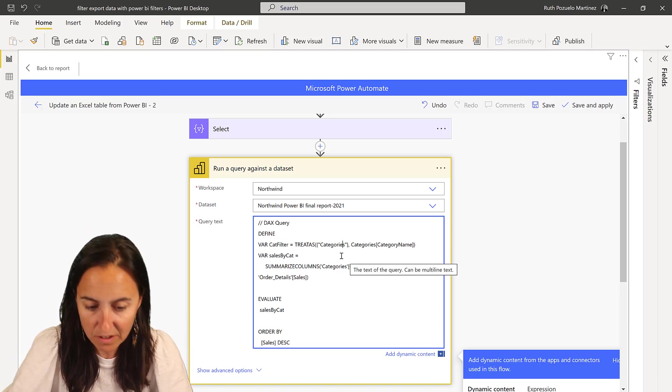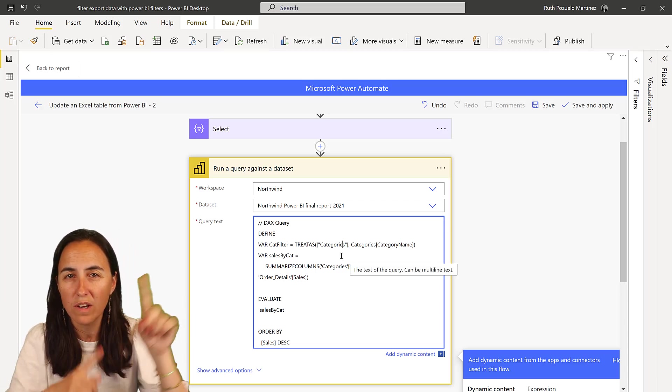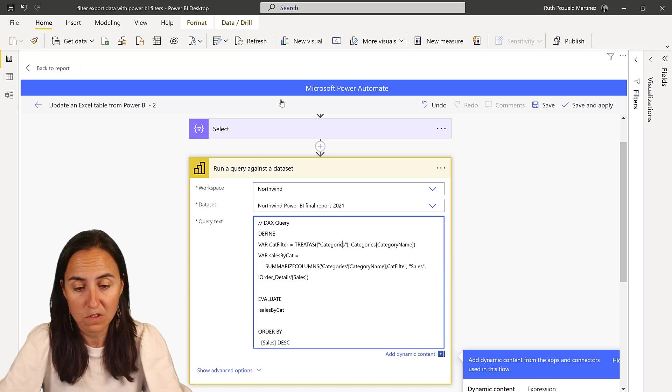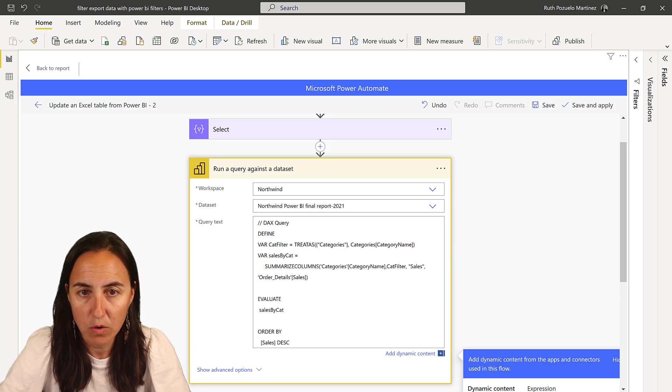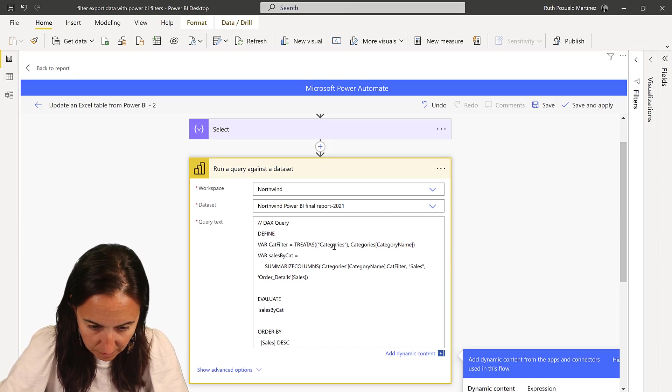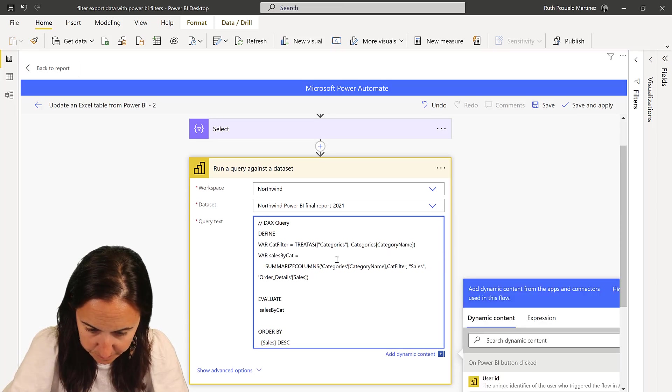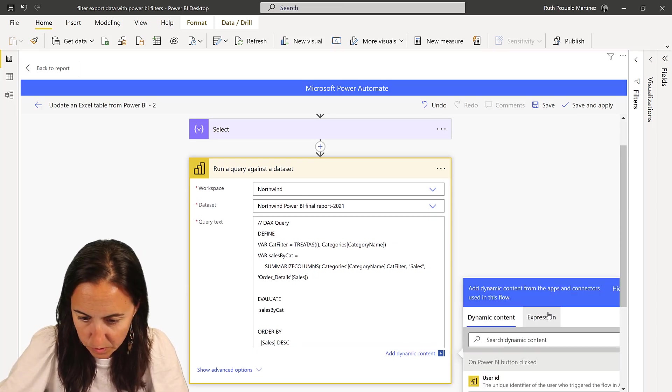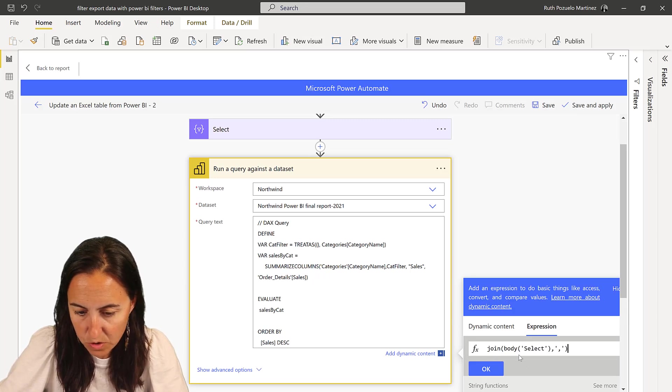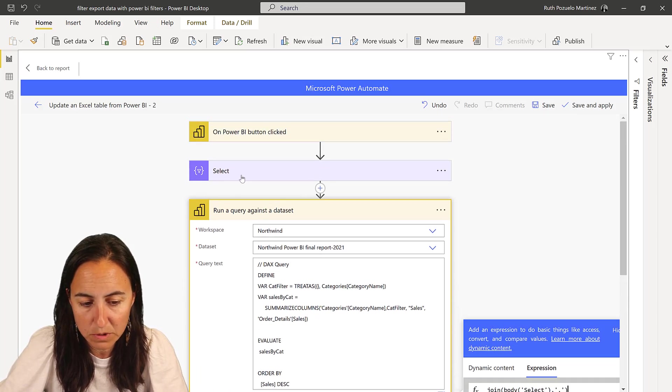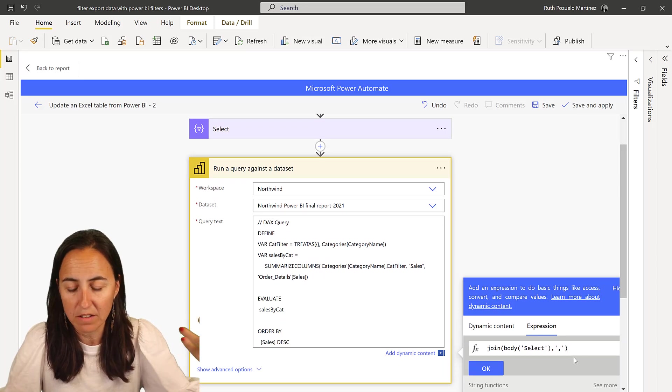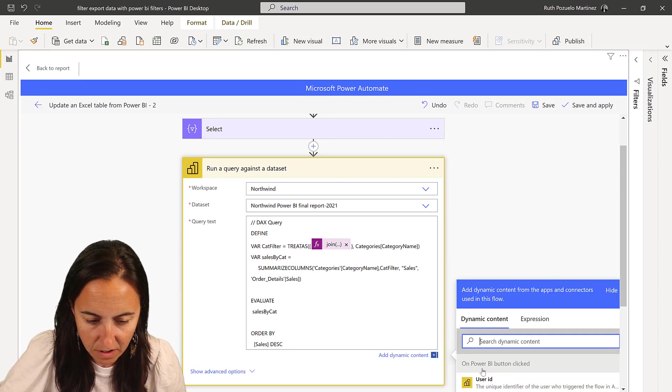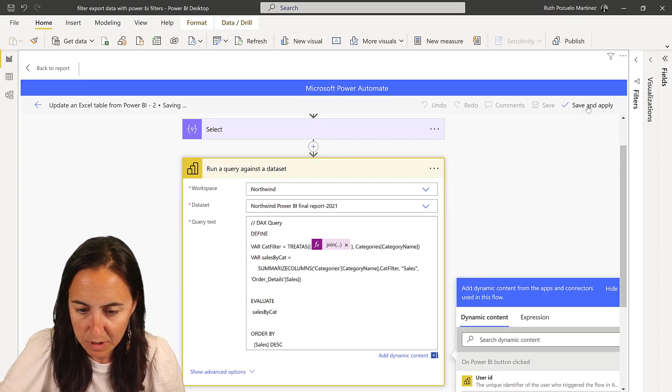So instead of categories here, what we need to do is to join the results of the previous step. So instead of categories, go to expression and write join body select. So whatever it comes out of select, join it and return it. OK. And then save and apply.